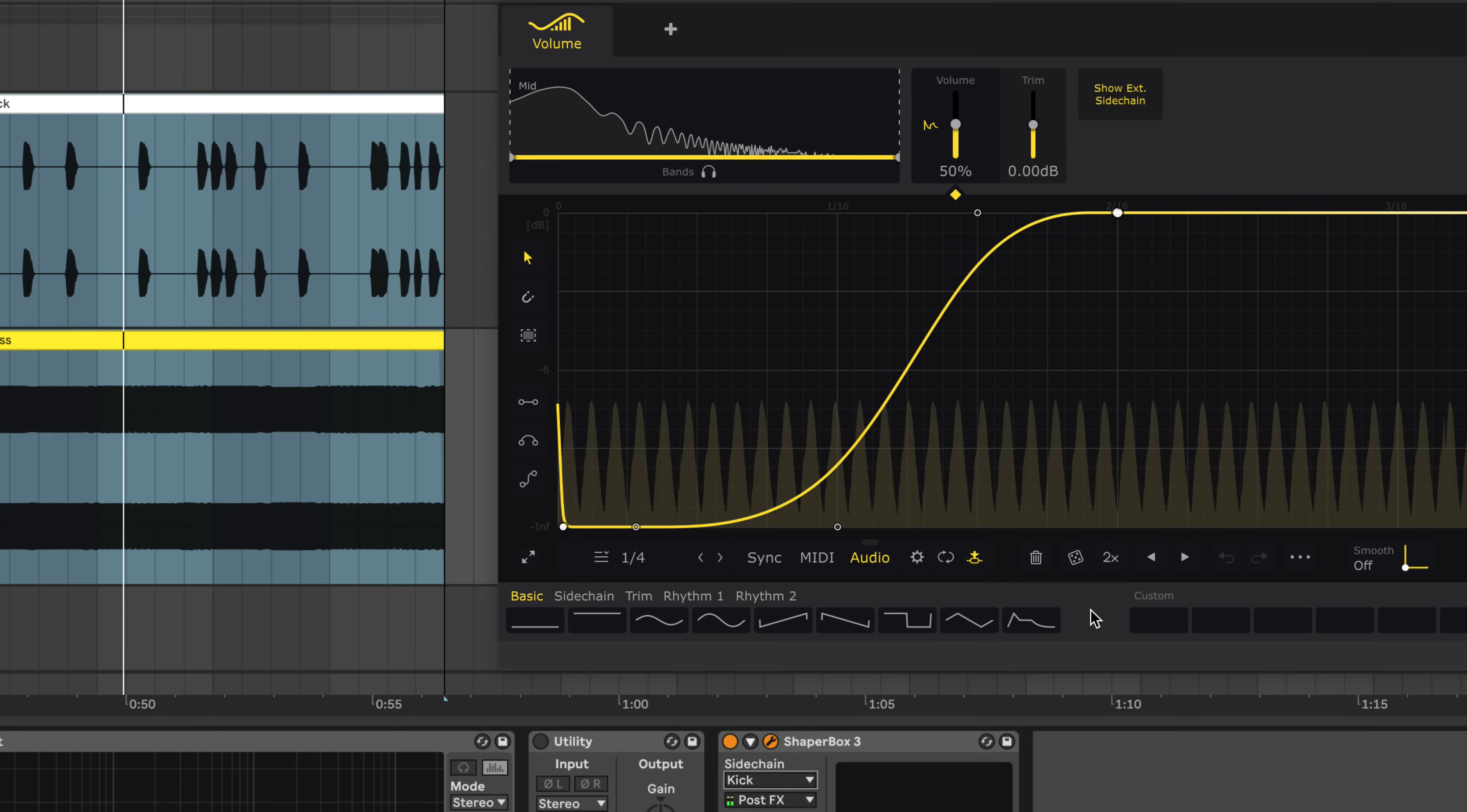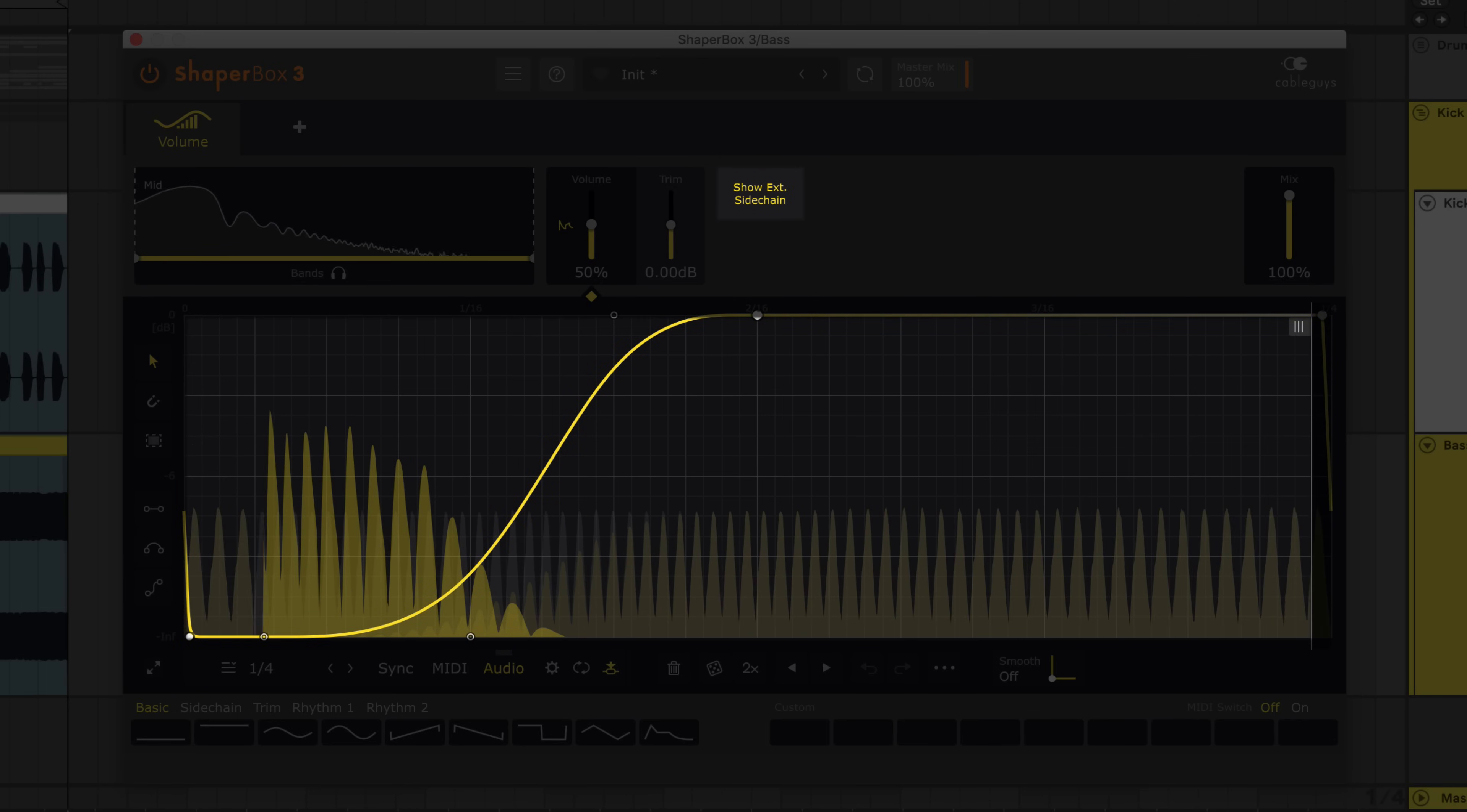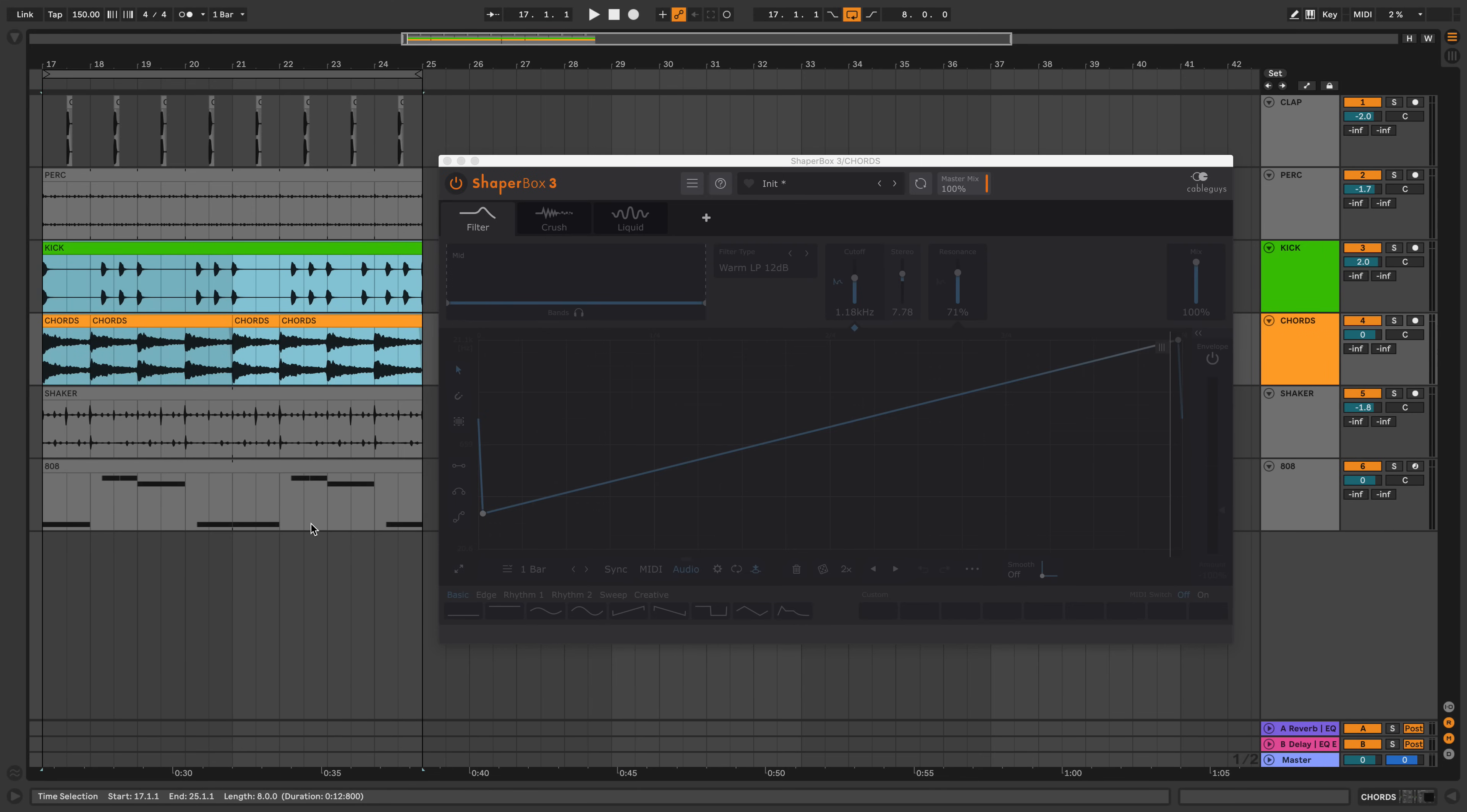Now the kick is ducking the bass. Volume Shaper's new Show External Sidechain feature overlays the kick waveform on the oscilloscope. Use this as a guide to dial in triggered multiband ducking. If you like, you can use different curves for all three bands. And bring your music to life by triggering other shaper effects for unique interactions.